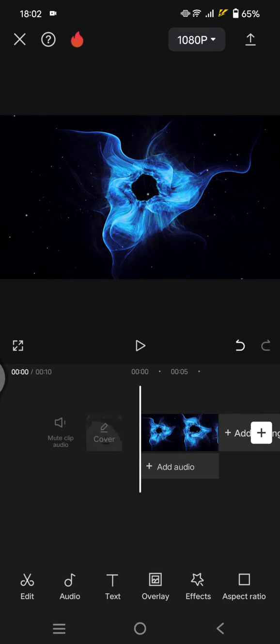Hello guys, welcome back with me again in this channel. On today's tutorial, I'm going to introduce you to the CapCut AI voice character, where you can change the way your voice sounds by using this feature. After you finish your edits, for example, you want to add a voice over but you want to change the character of your voice.